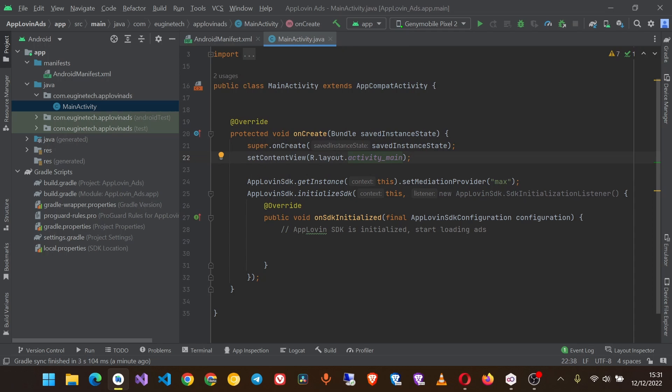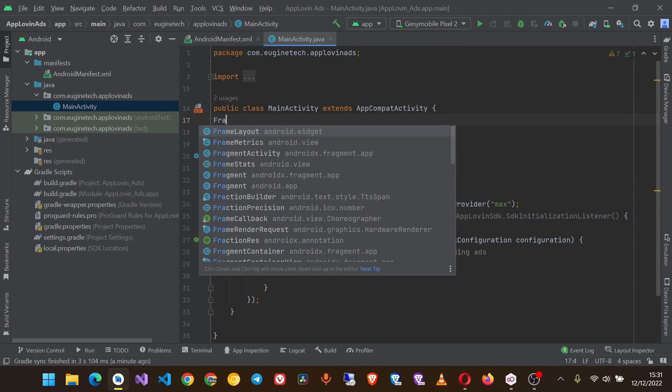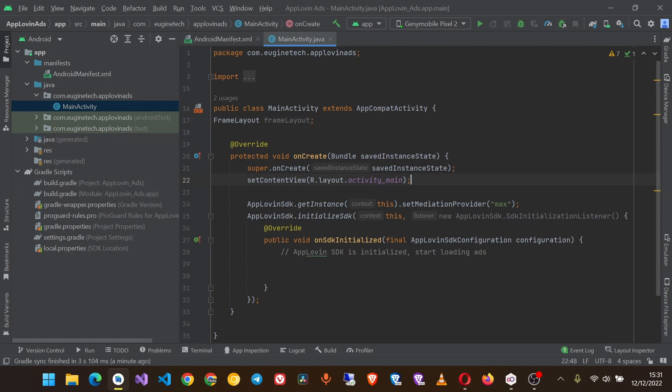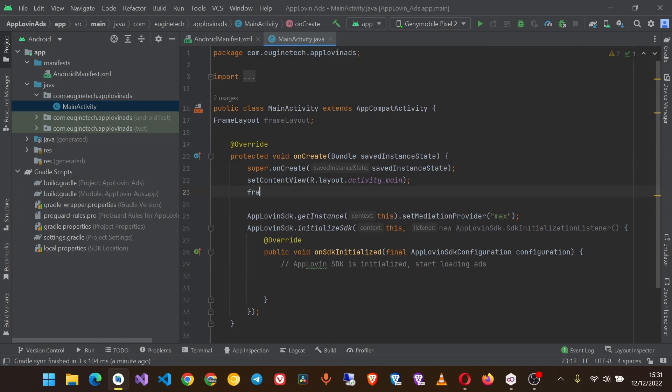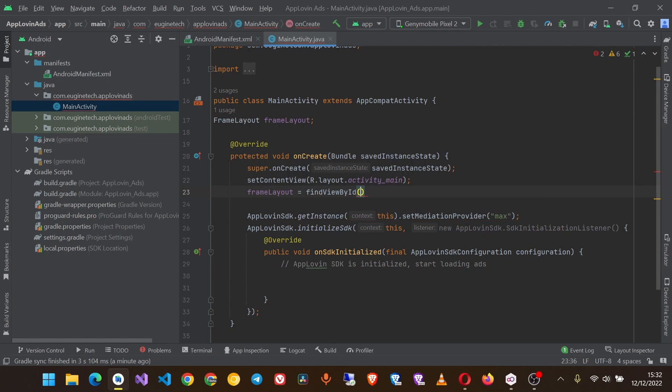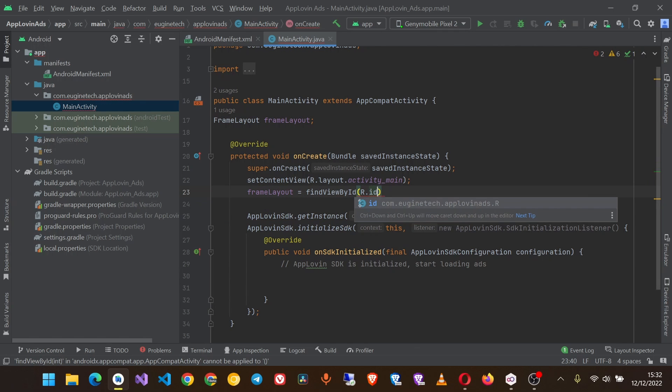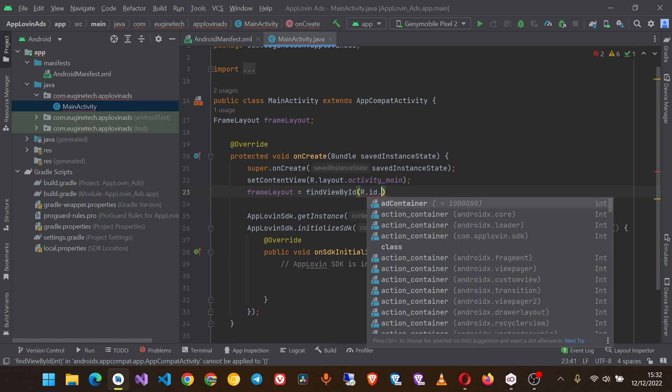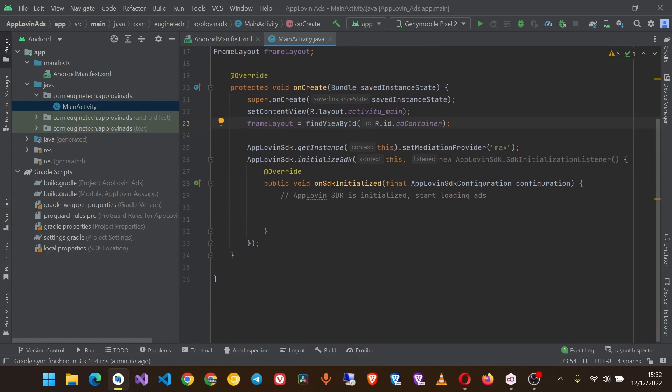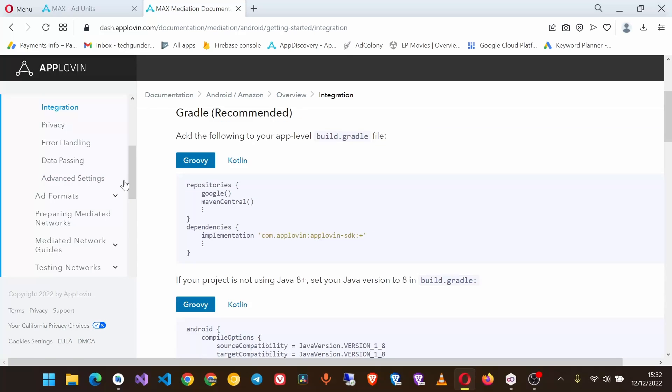Then the next thing is to initialize this frame layout. Next, let's go back to the documentation and select Ad Formats.